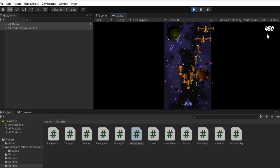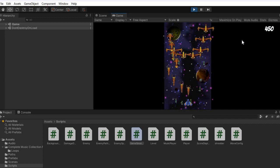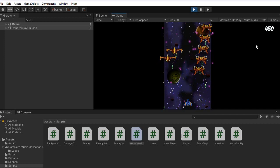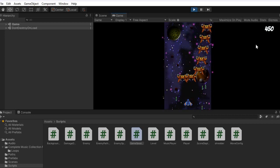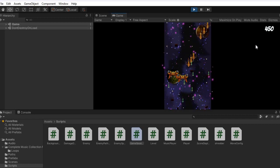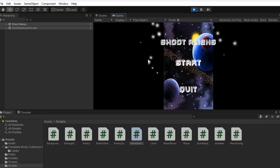After the game over you can play again and your final score is displayed, or you can go back to the menu.